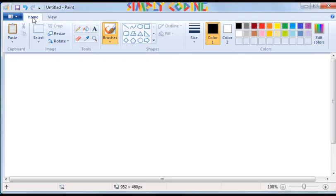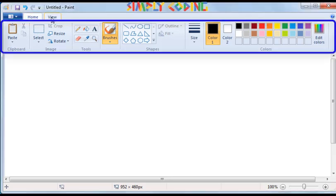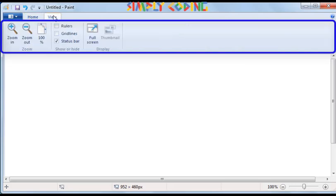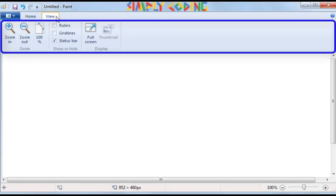Below the Menu Bar is the Ribbon. The Ribbon changes with the change in the menu, i.e. Home and View. All the tools and commands which we are going to use are grouped together in the Ribbon.